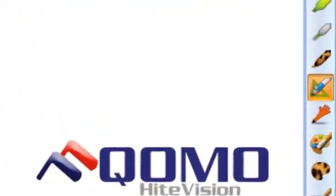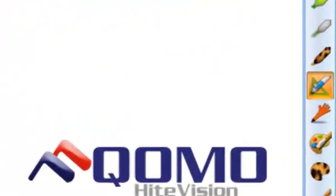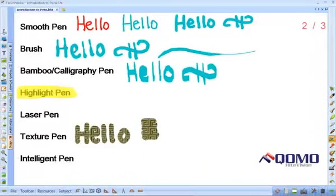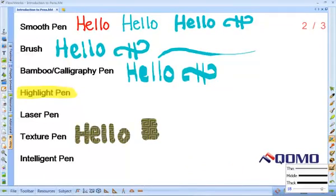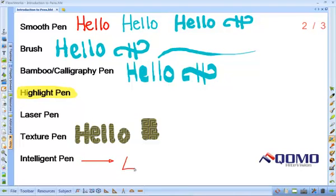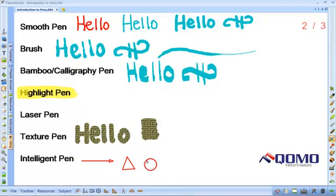The final pen we are going to talk about is the intelligent pen. I am going to change my pen thickness. The intelligent pen will auto-correct select shapes you draw to give a clean, even finish. You need to draw your shape as one continuous line for the intelligent pen to recognize the shape.